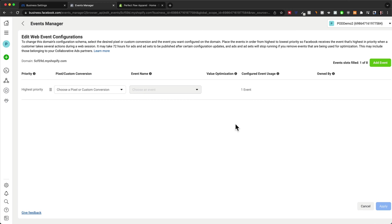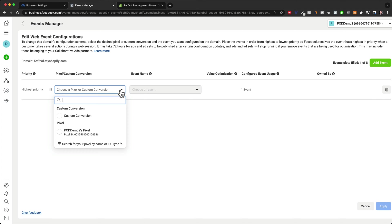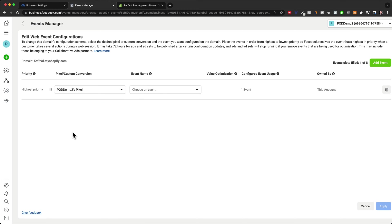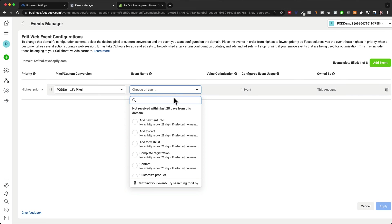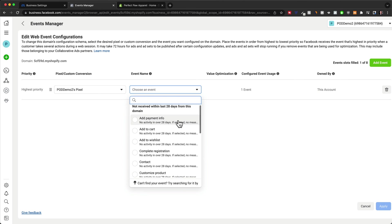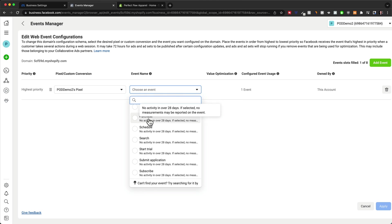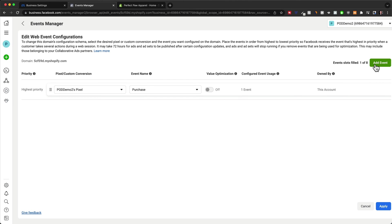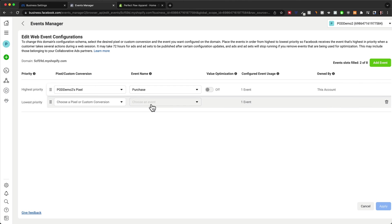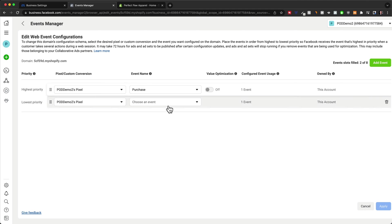And now we can add up to eight different events and prioritize them as well. So we need to tell Facebook what is the most important event that we want to track on our site. The most important event would be a purchase, a conversion on our store. So let's first choose the pixel here that is tracking all the events, which would be this one that we have already installed. And then we're going to choose the event name. So this would be purchase right here.